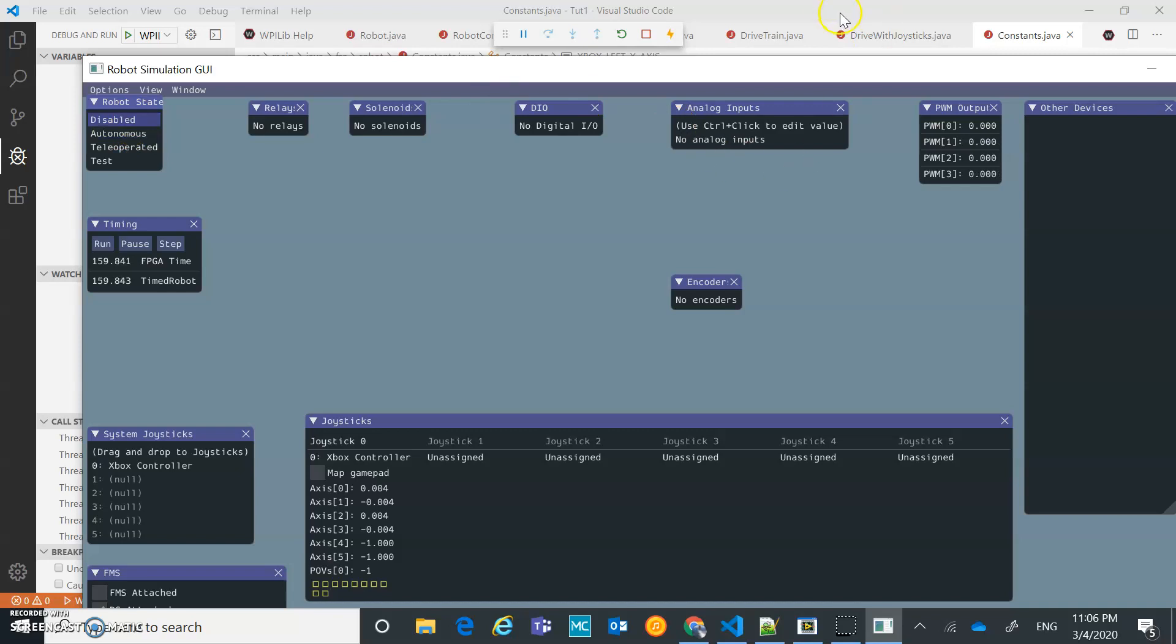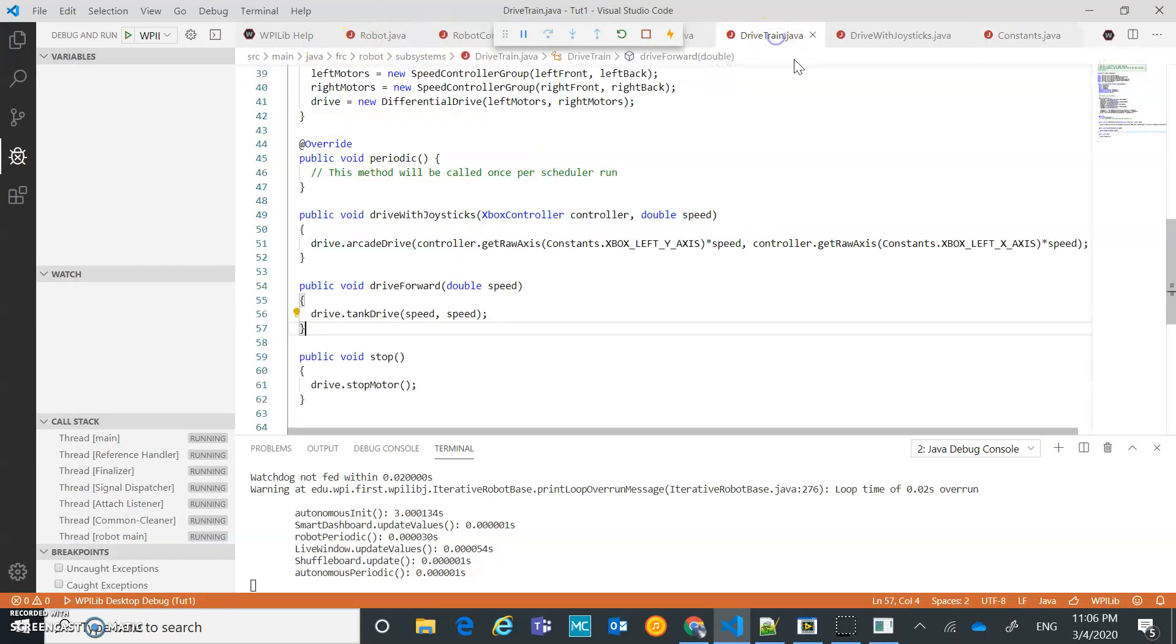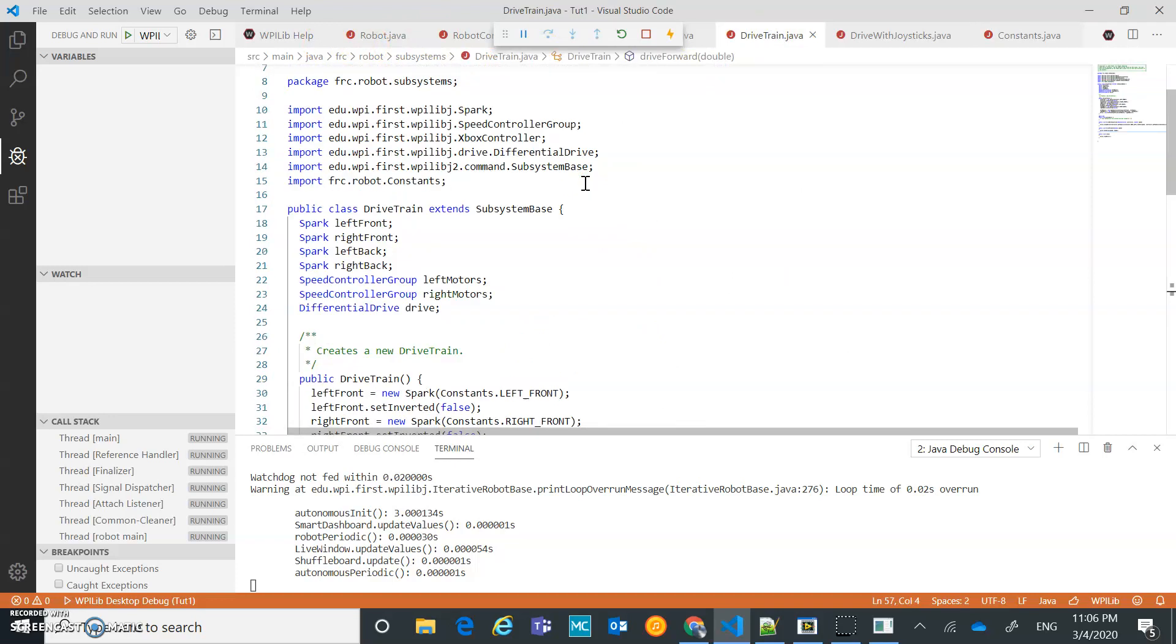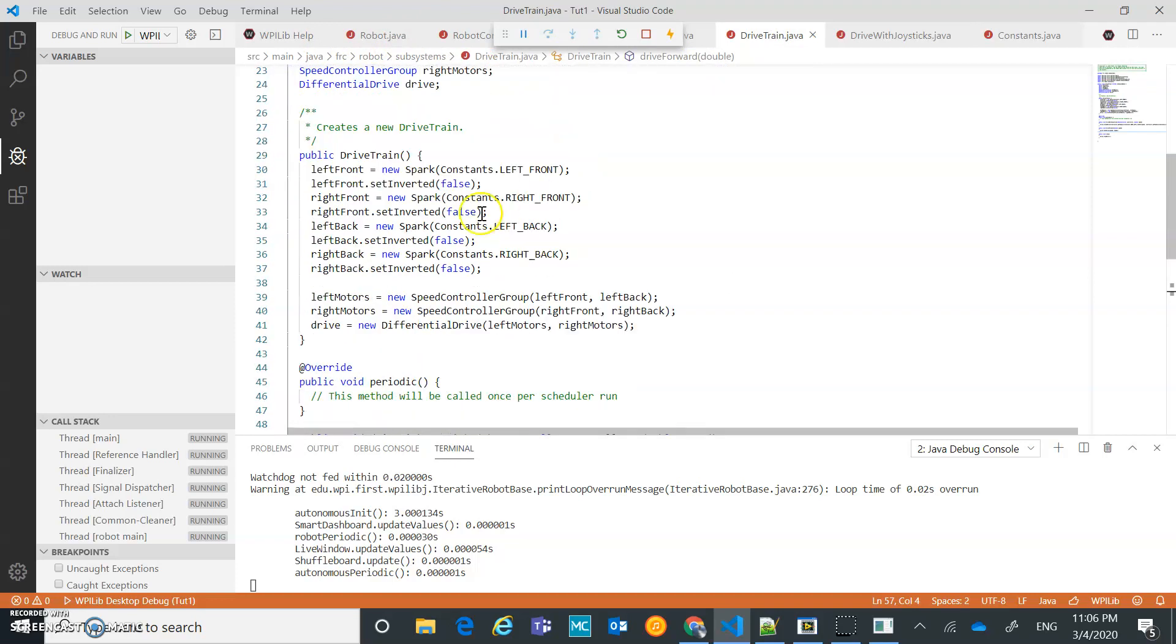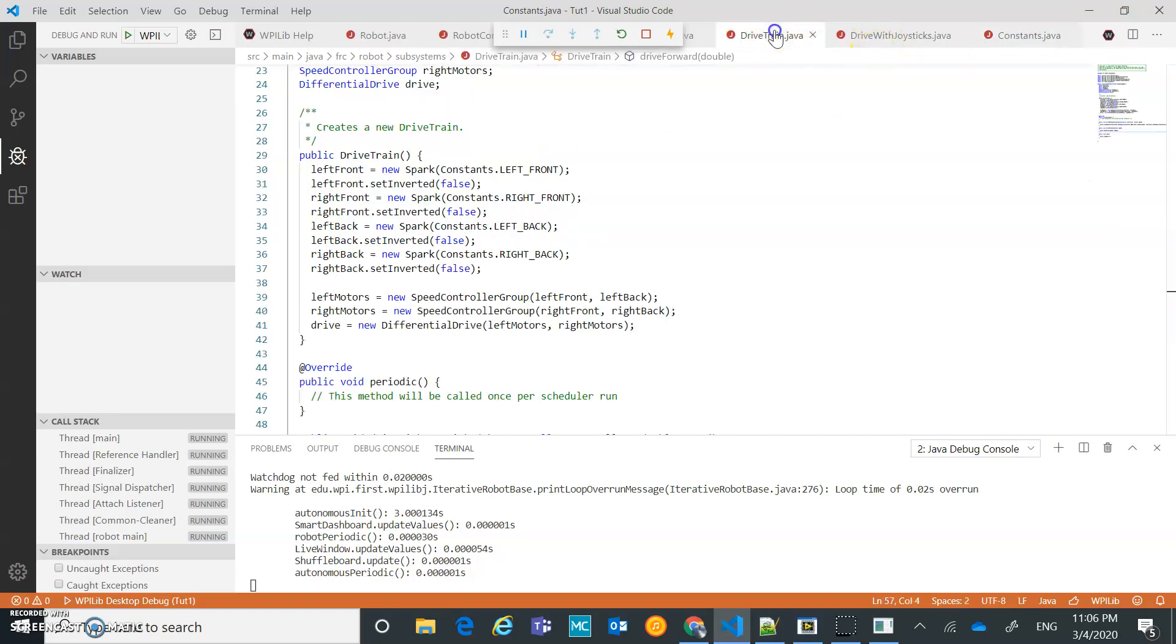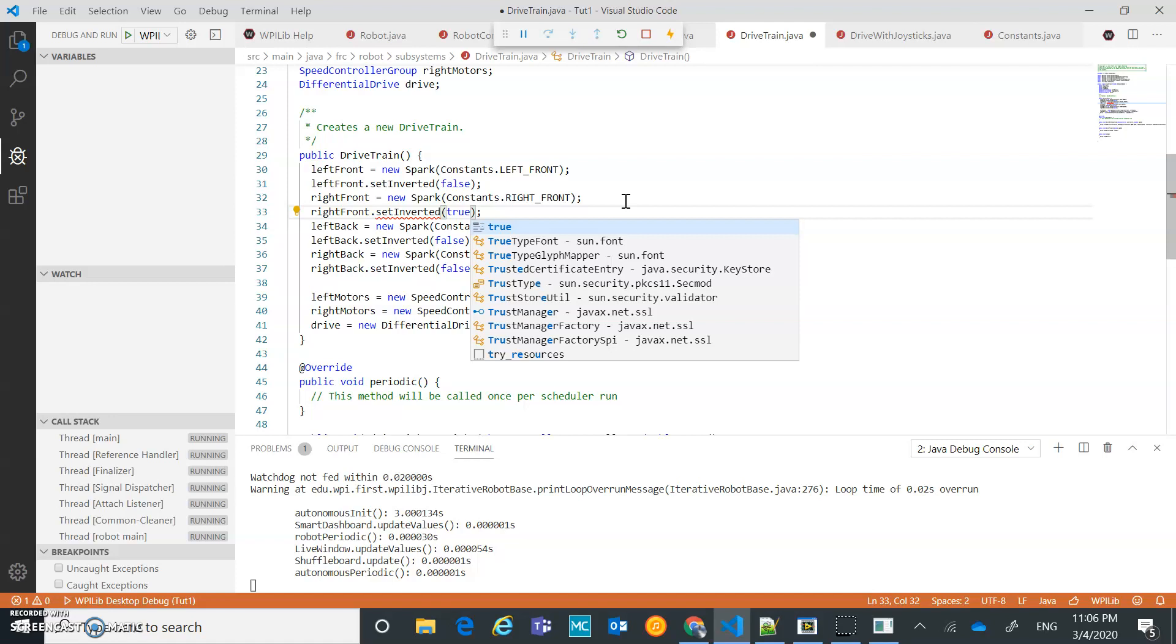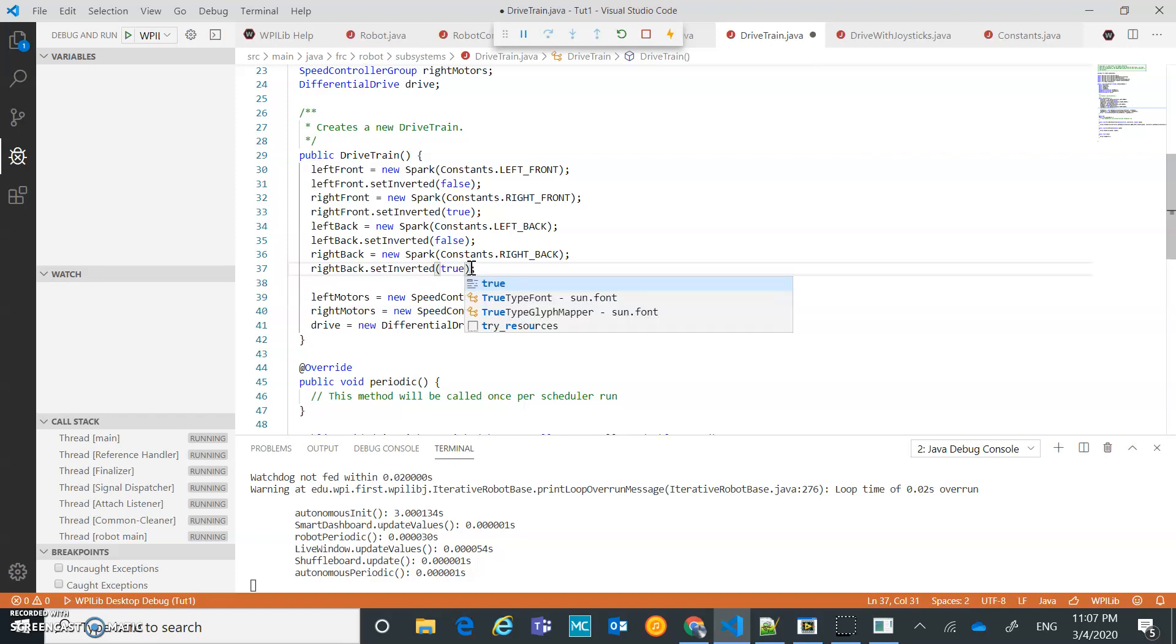So let's just disable. Let's go back over here. And let's go to our drivetrain, where we created those sparks. And we said we're going to try inverting 1 and 3. So 1 and 3 are the right motors. Inside drivetrain, I'm going to invert the ones that are right. So I'm going to change that to set inverted to true. And then I'm going to go to the right back. I'm going to set inverted to true there.